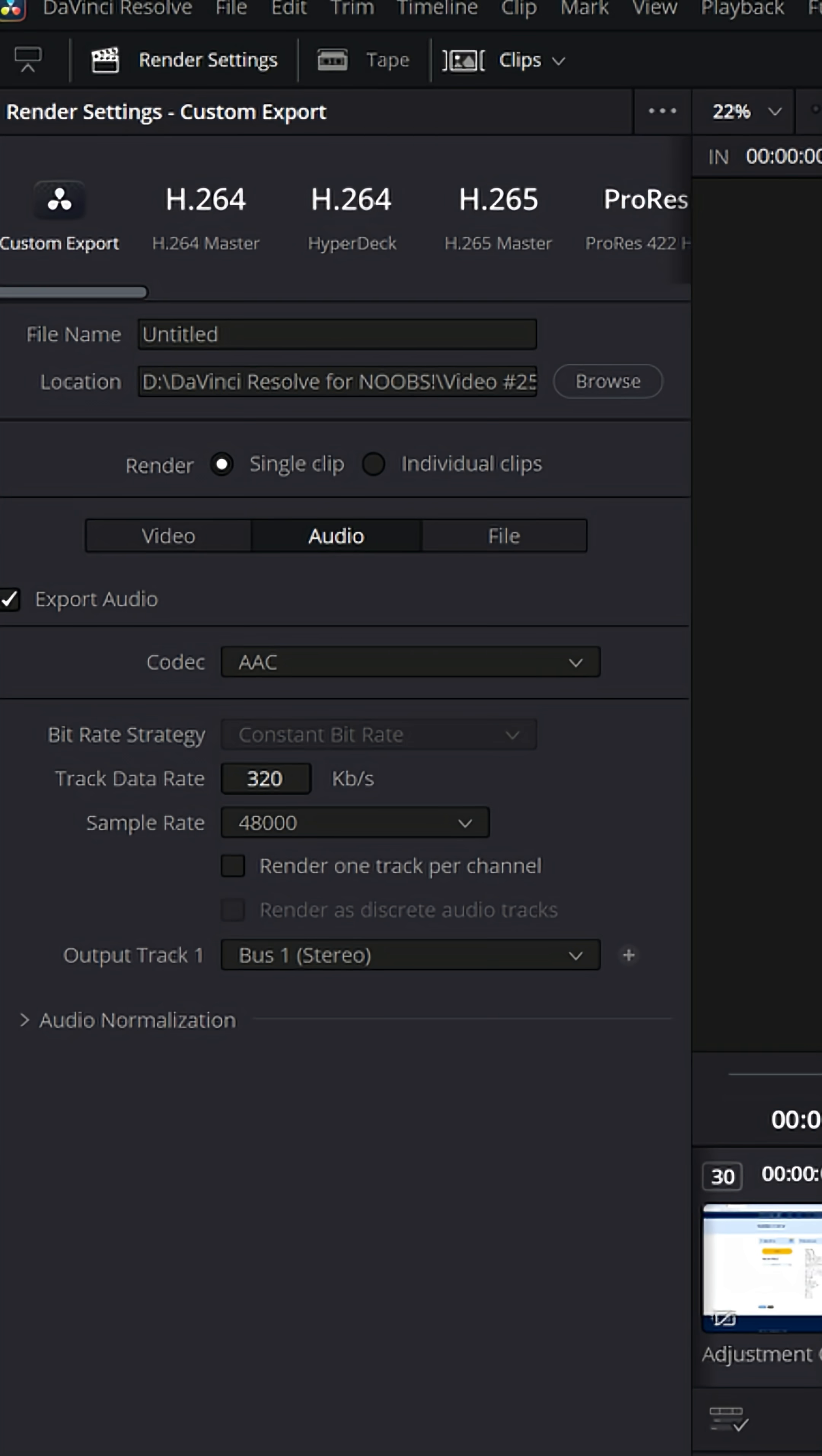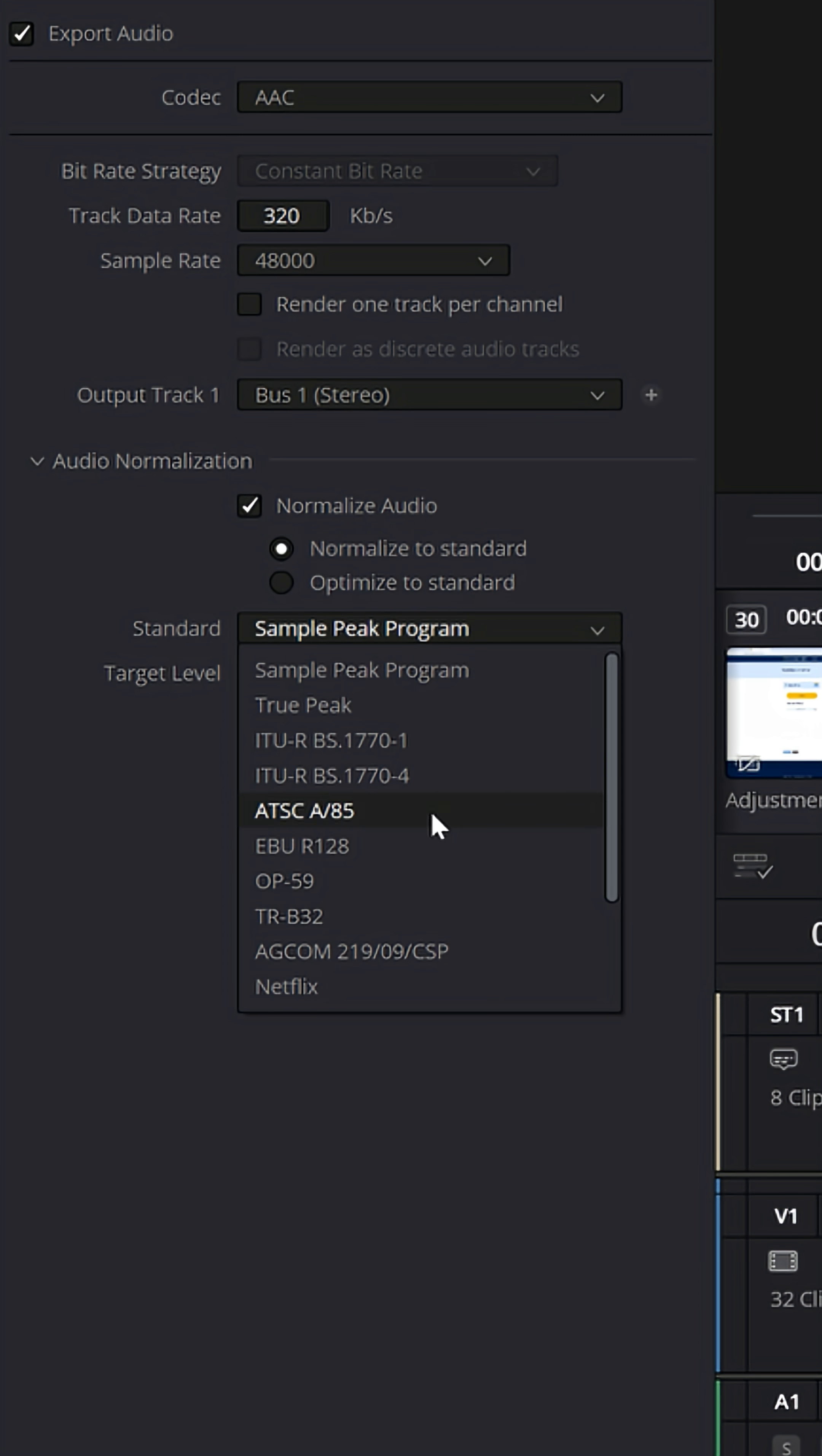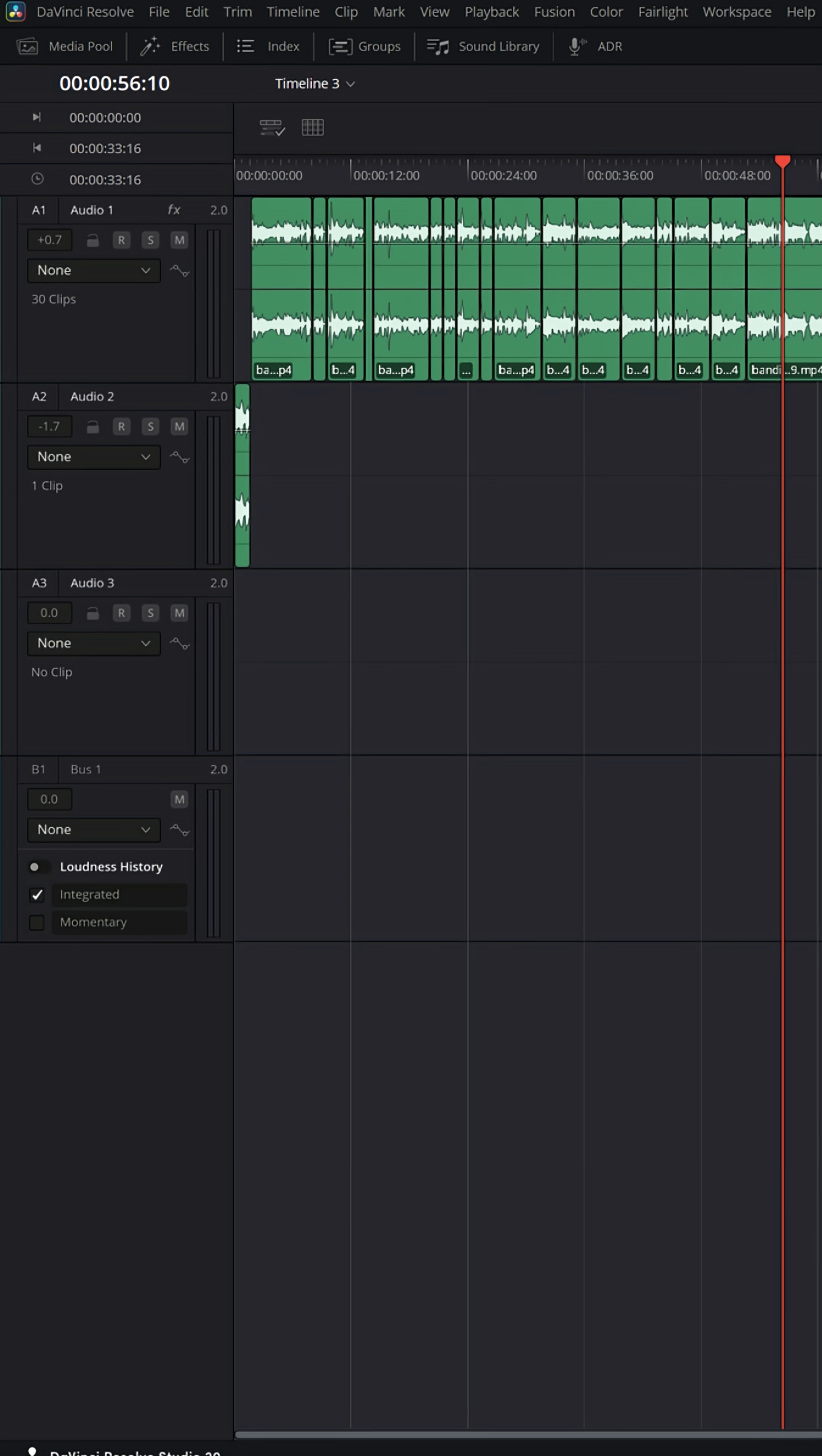On the deliver page, there's also audio normalization for your entire project that allows you to normalize the audio down for things like YouTube and Netflix. It tries to hit those dB and LUFS targets. But the method I actually prefer is inside of the Fairlight page.